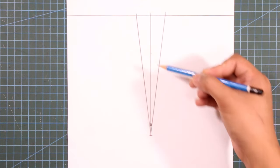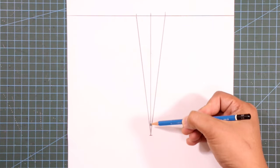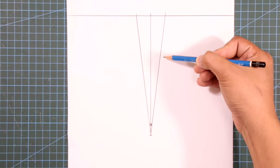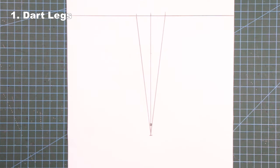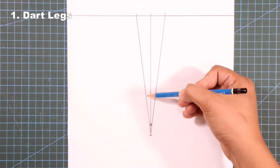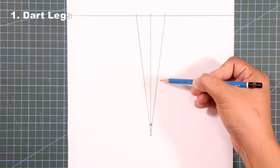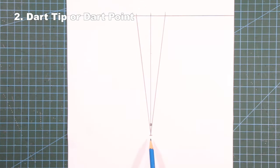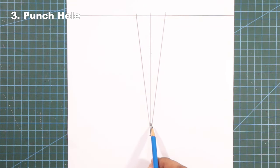A dart consists of three major parts that we should understand before sewing them into our garments. First, the left and right dart legs. Second, the dart tip and lastly, the punch hole.